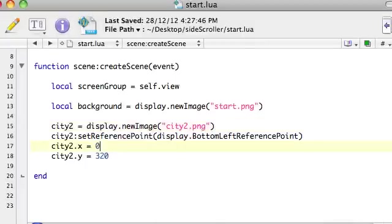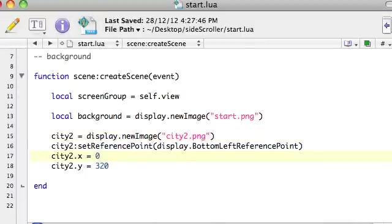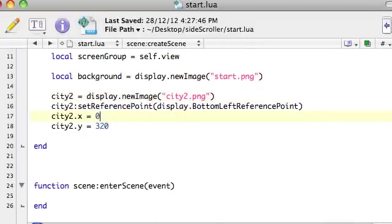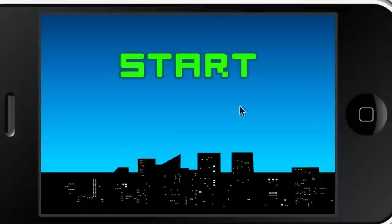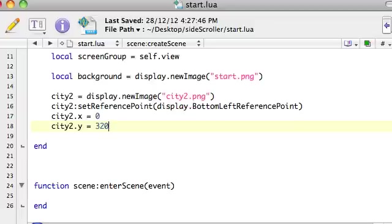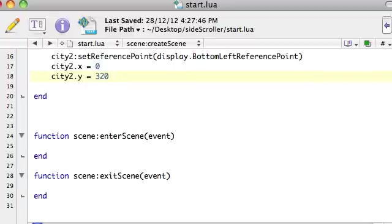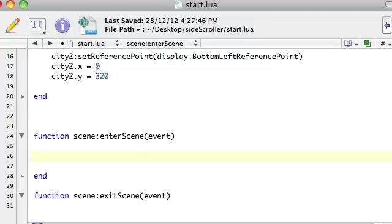Now, what we need to add here is when we actually press anywhere on the screen, we actually want to go to the game.lua file. So, to do that, we're going to need a touch event, because we're going to need to respond to someone touching the screen. So, let's start by, in the, to the background, let's add an event listener.